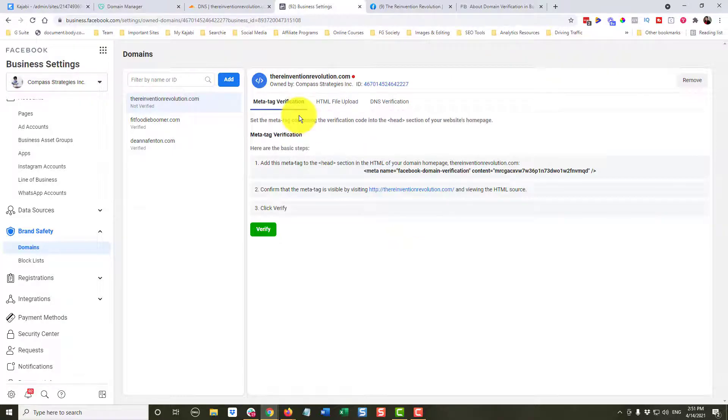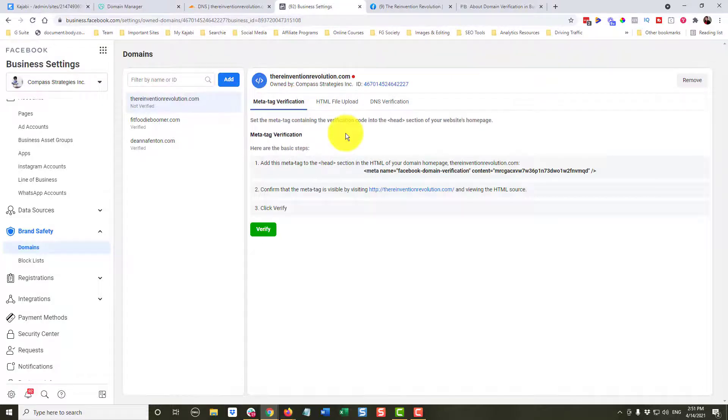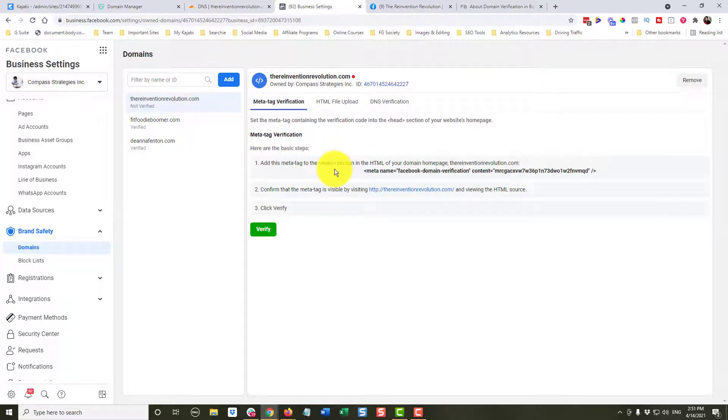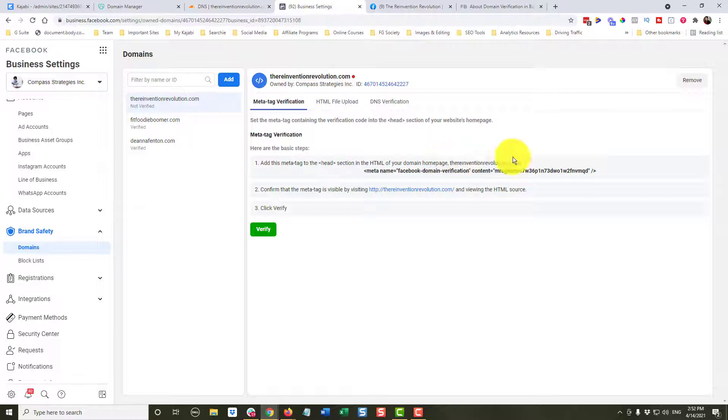Now there are three different ways, and this meta tag verification is the easiest one that I have found with a Kajabi site. So what it says is we want to add this meta tag, this little piece of code, into the head section of the HTML of your domain homepage, thereinventionrevolution.com.